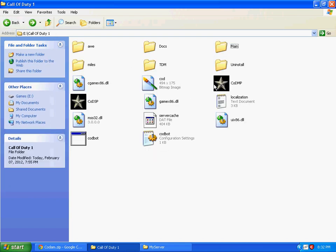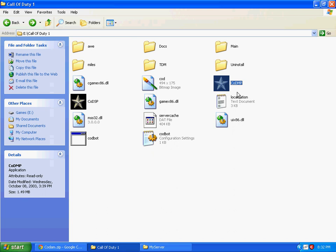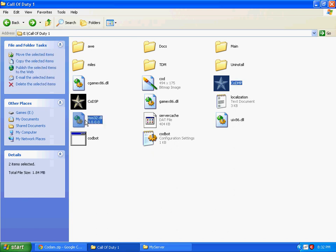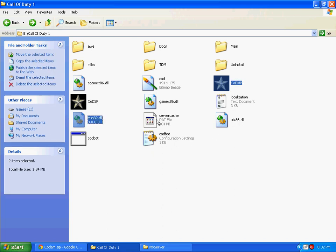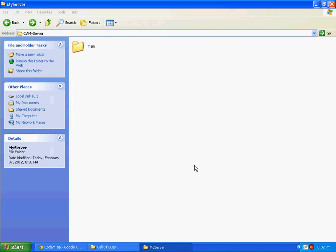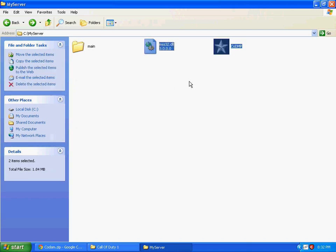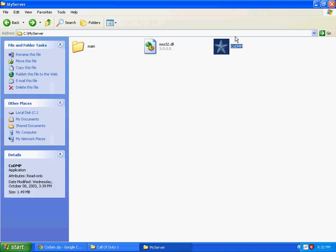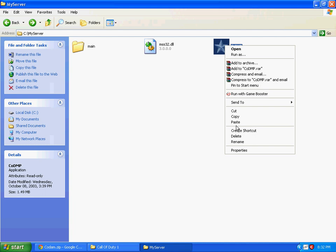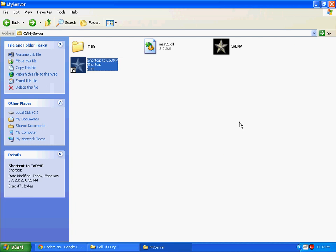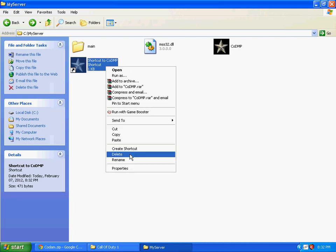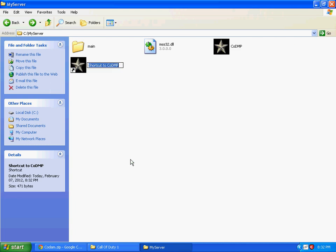Now go back to the main folder of Call of Duty. Copy codmp_ms.dll and ms32.dll, and paste it in the My Server folder. Now create a shortcut of codmp.